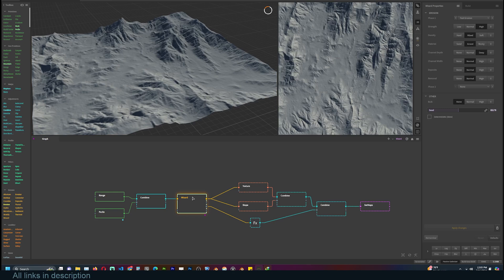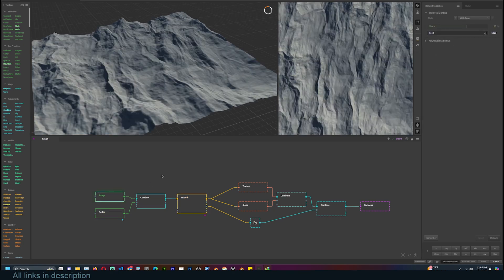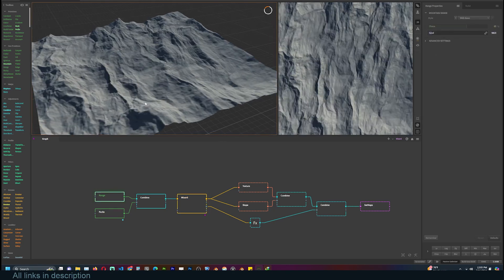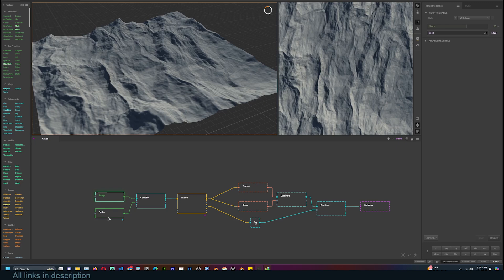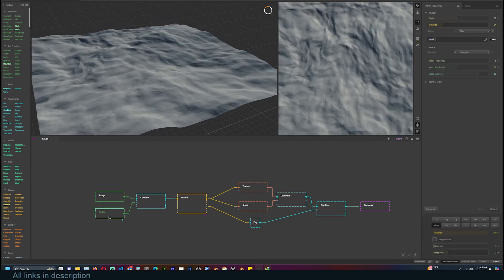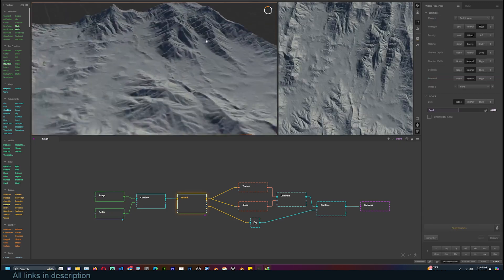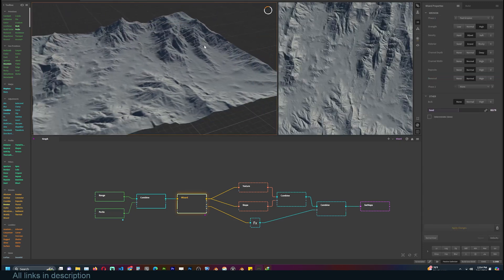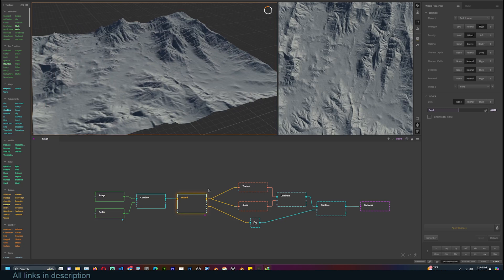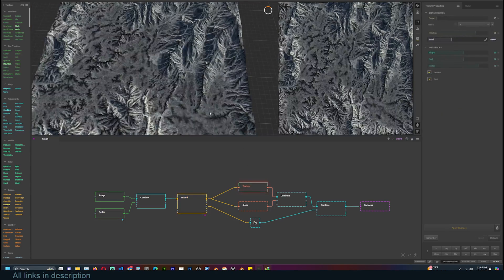To preview a node, just select it. You will also see the settings for that node in the side panel. As you can see, we have a Perlin noise combined with a Range node, then it's taken through a wizard. This node can be used to simulate erosion of your rocks, mountains, and everything.